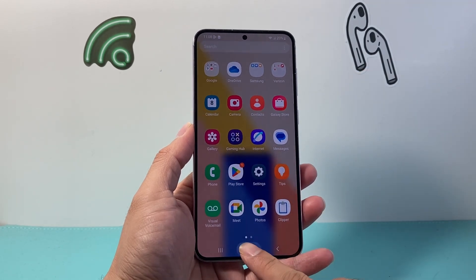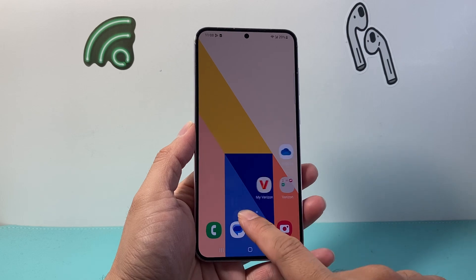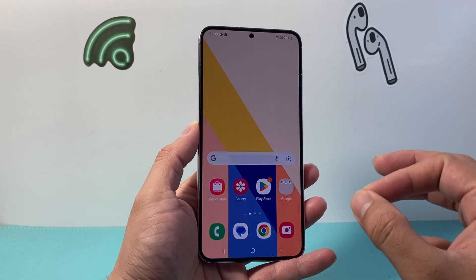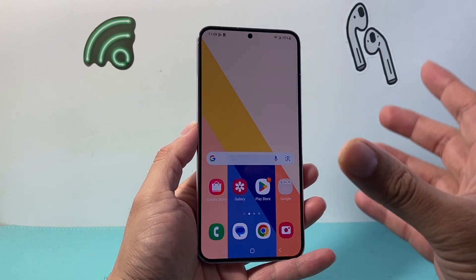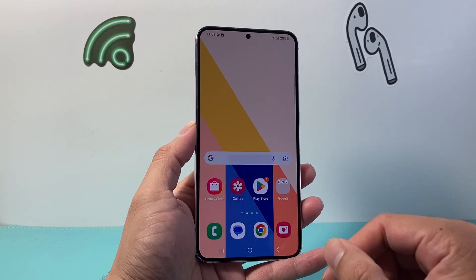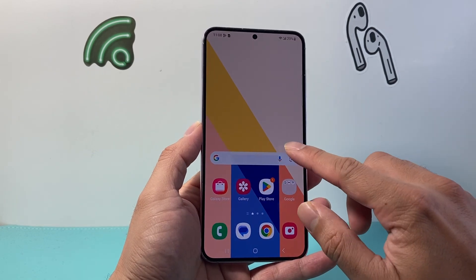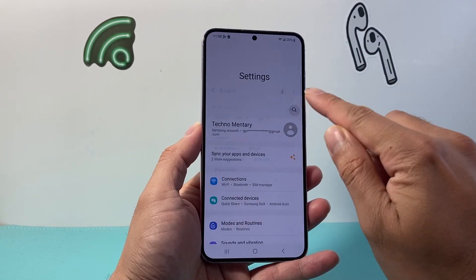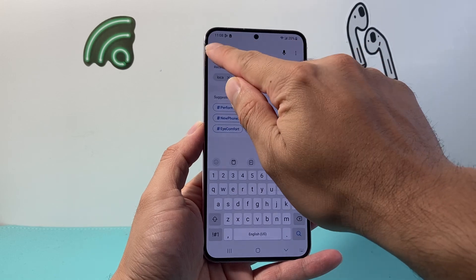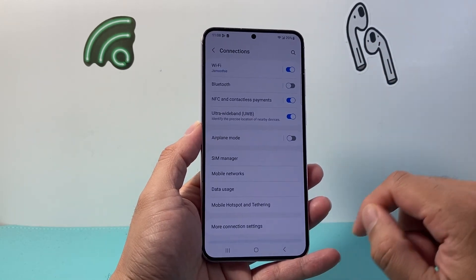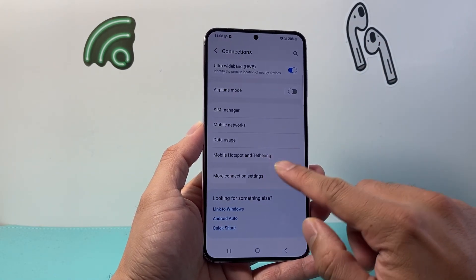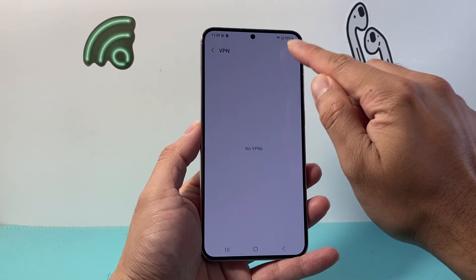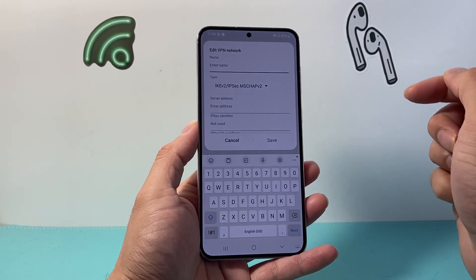Now, when it comes to using VPN on your Android phone, there's two main ways. The first one is if you have your own VPN server or a private VPN server that you have the configuration for. In that case, you're going to swipe up, go into your settings, and you can search up VPN using the search option here, or go to Connections, click on More Connection Settings, there's VPN, and you click on these three dots up top and add a VPN profile.